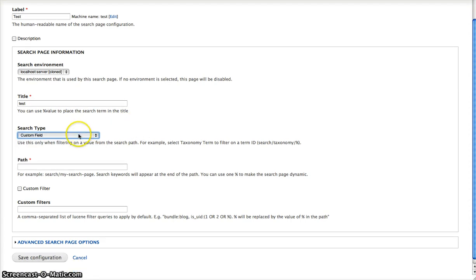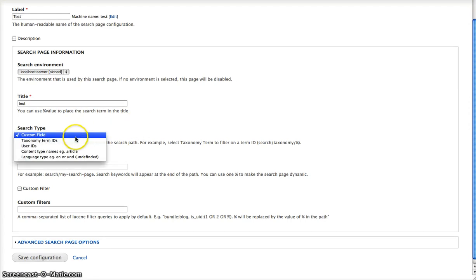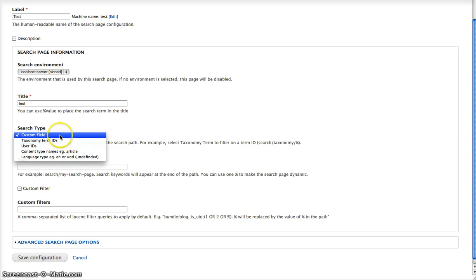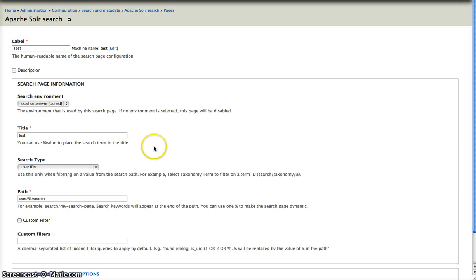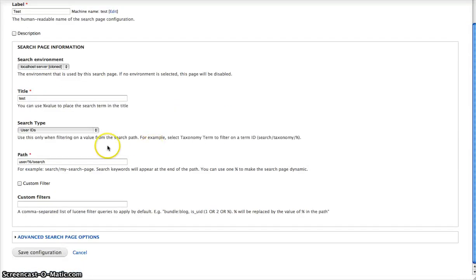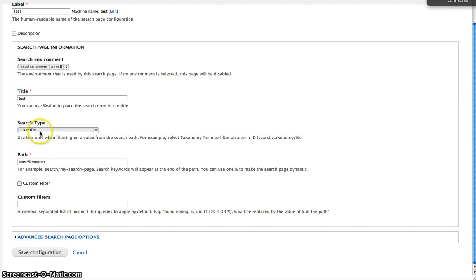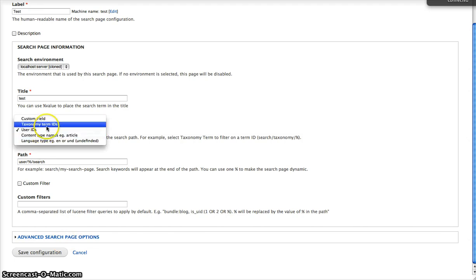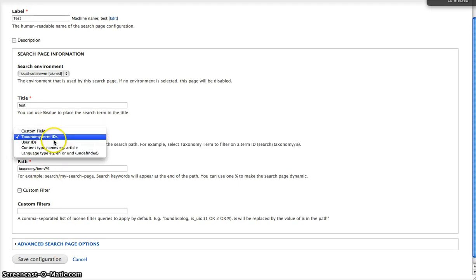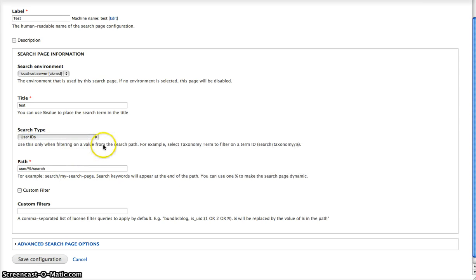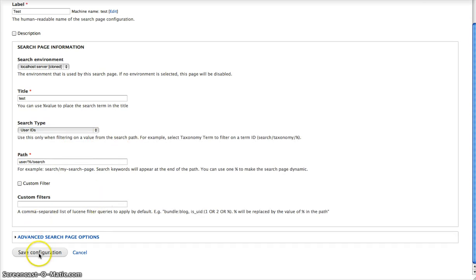Search type allows you to query on a predefined set of content or you can customize the query yourself. If you want to recreate the user search, you can just click user ID as search type and everything will be pre-configured for you. You can do the same with taxonomy term. It will recognize and it will replicate the functionality of core Drupal.